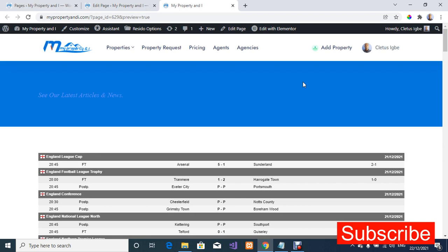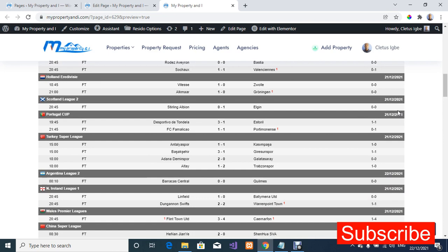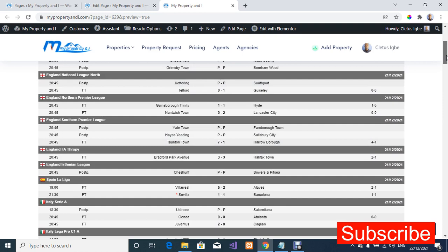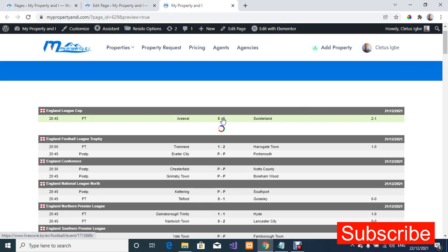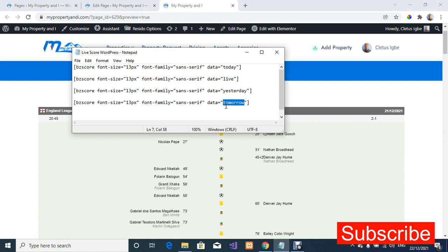With this you can always create different links on your menu if you want to build your own football matches website. You can create menus for live matches, today's matches, previous games (yesterday's matches), and tomorrow's fixtures, so visitors can navigate to find what they're looking for. These are all yesterday's matches for the 22nd of December 2021 — for example, Sunderland won five-one.